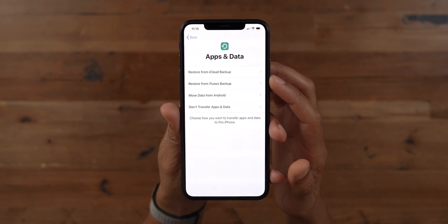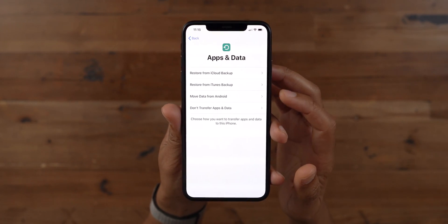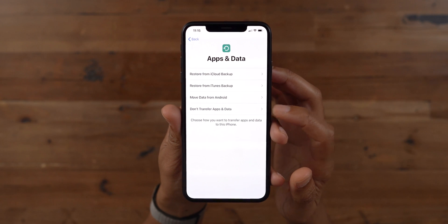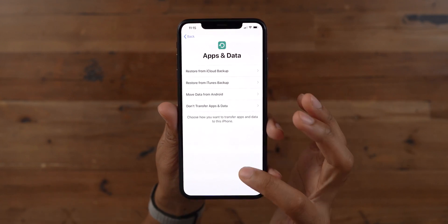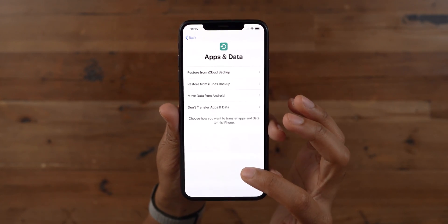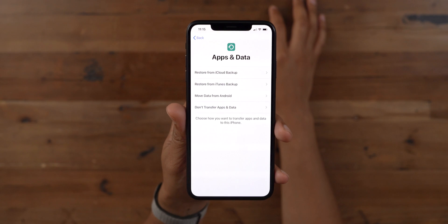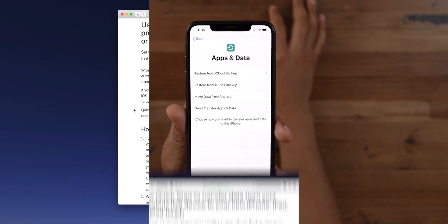You could restore from an iCloud backup, restore from an iTunes backup, move data from Android, or not transfer any apps or data at all and start off with a fresh, clean installation.